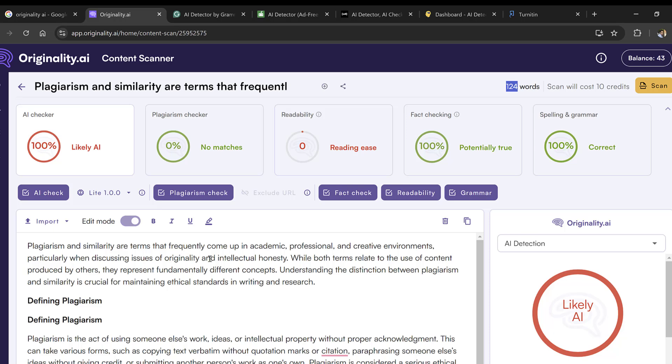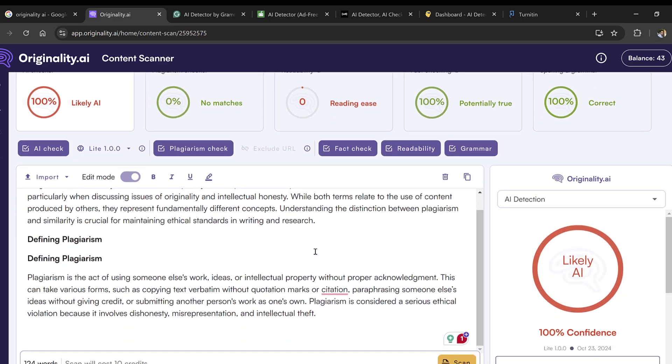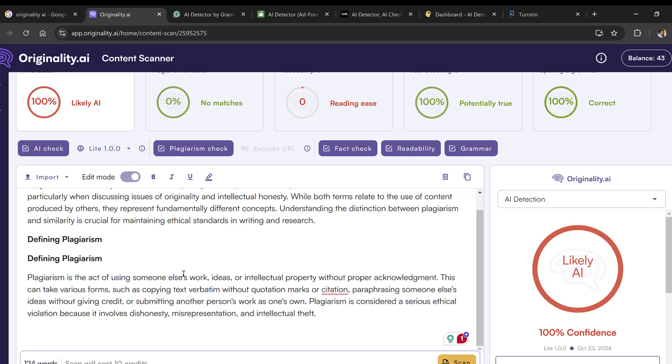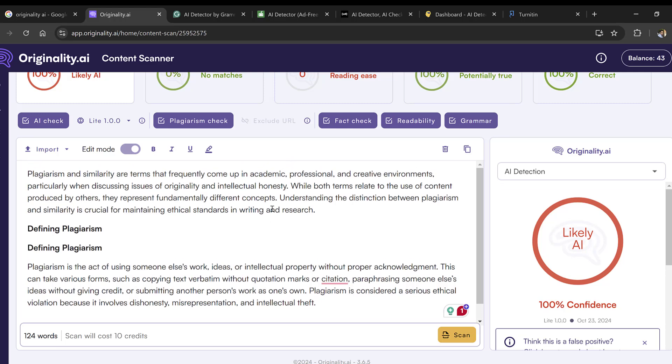You will find the link to Originality AI in the description box. If you have other questions, comments, or remarks, do not hesitate to post them below. See you soon, bye for now.